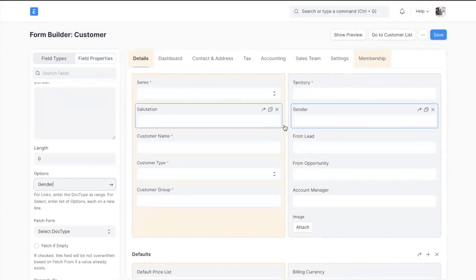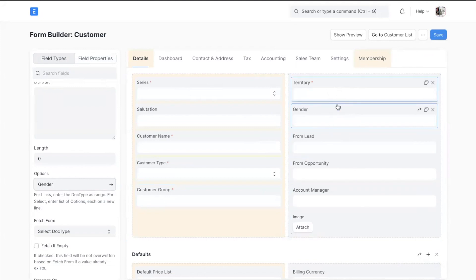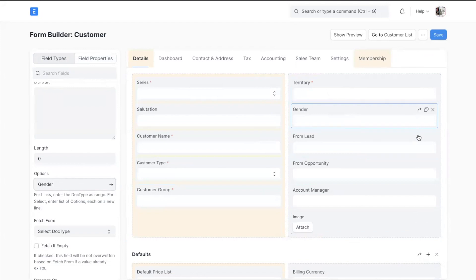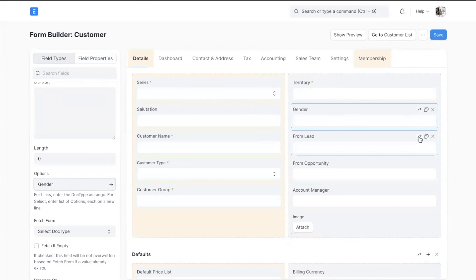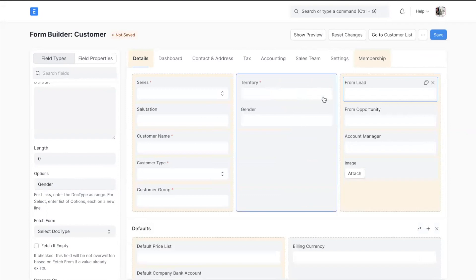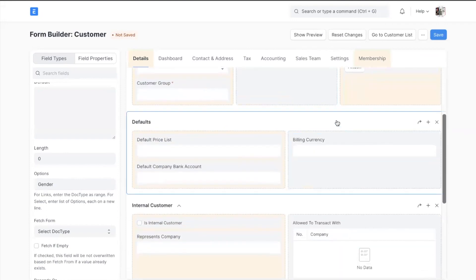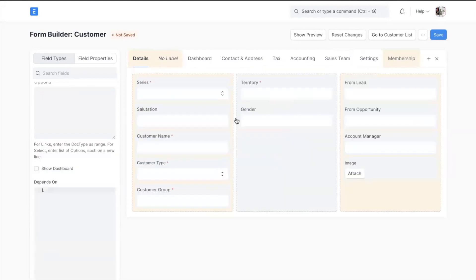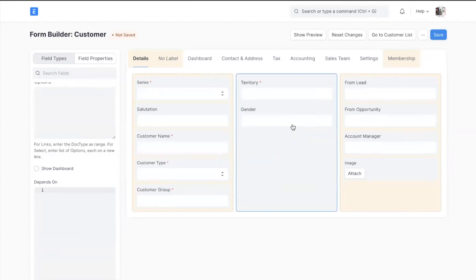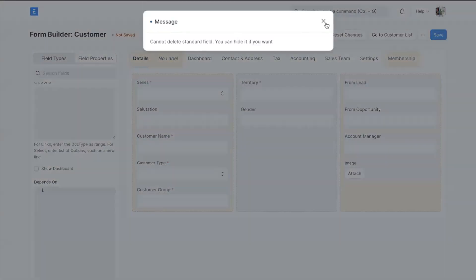There are some restrictions in the form builder for customized forms. You cannot move around the standard fields here. But if you need a section break or column break, you'll need to use this arrow button to add a column break between two standard fields. Similarly you can do that for sections, and you cannot delete the standard fields but you can hide them.